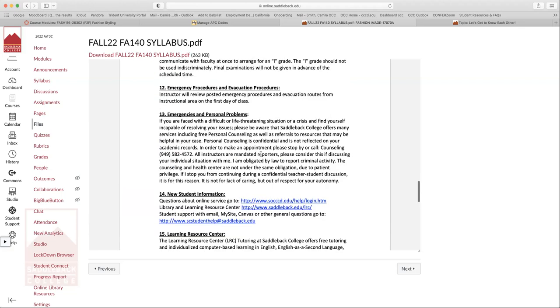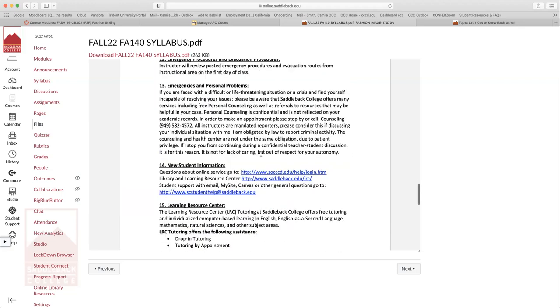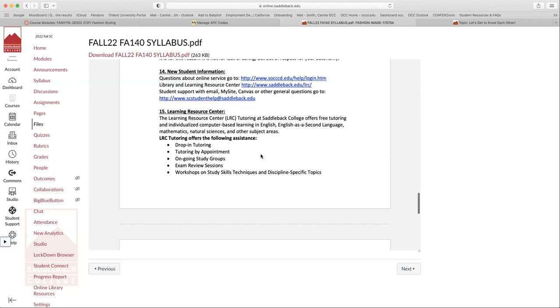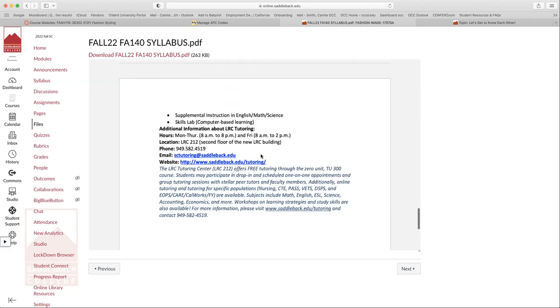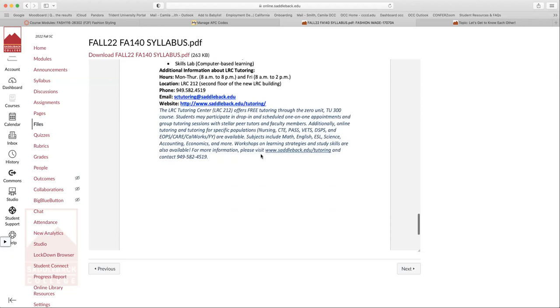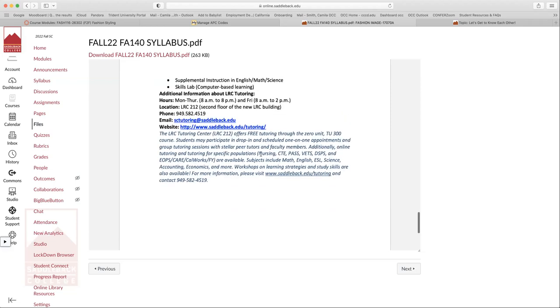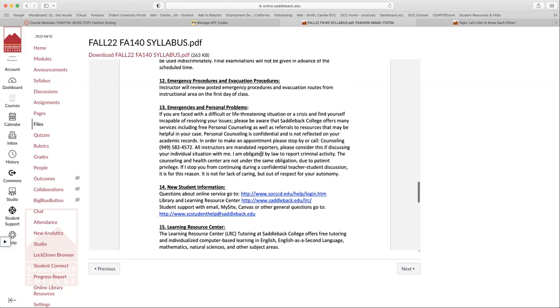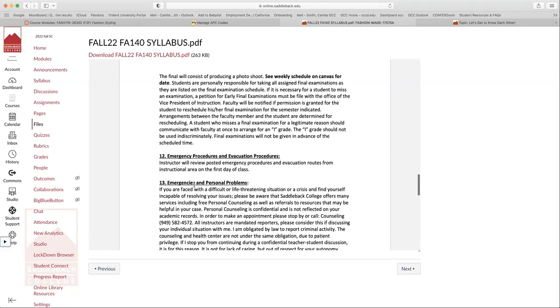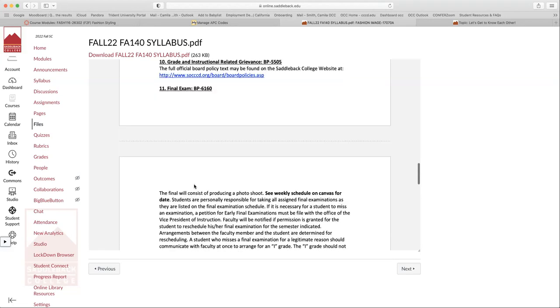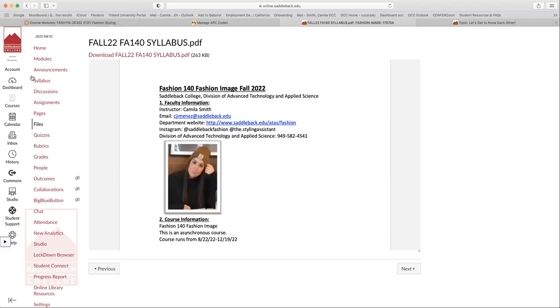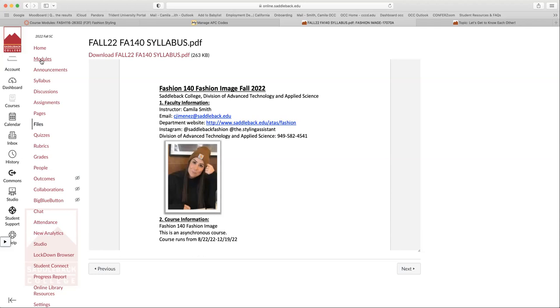Okay. So there's a bunch of more information. We have a tutoring center at Saddleback that can help you. Let's see emergencies. We have counseling here. Really important. If you ever need any help, we have free counseling here at Saddleback. So really important to take advantage of that if you need it. So that's pretty much the syllabus.